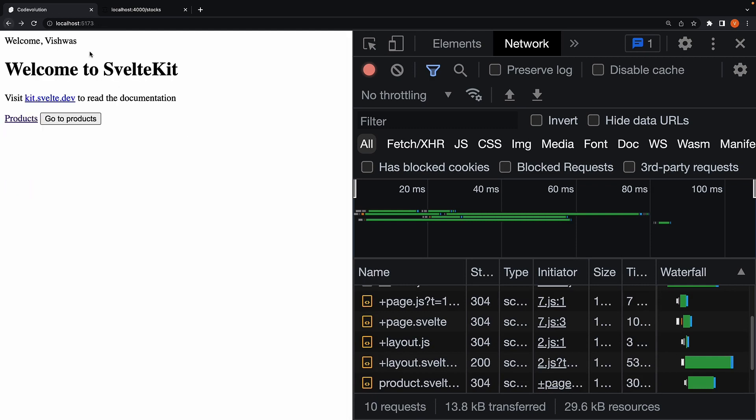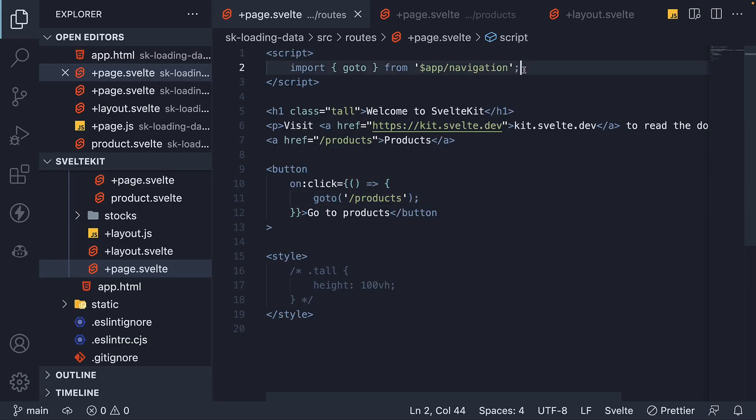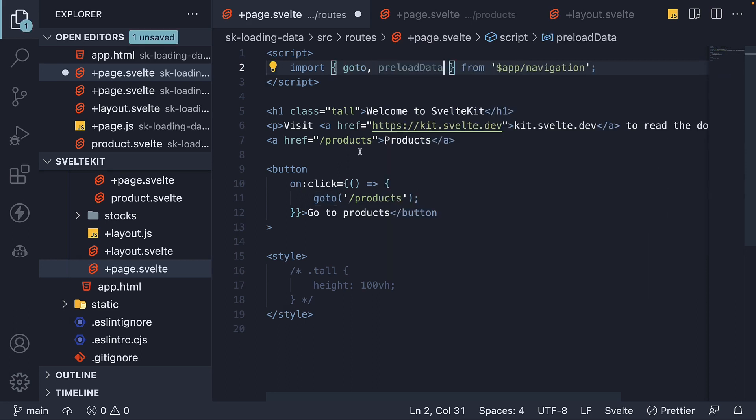Now we can change this preloading behavior by using the preload data function. Begin by importing it from the navigation module. Next, on the button, we listen to the mouse over event.